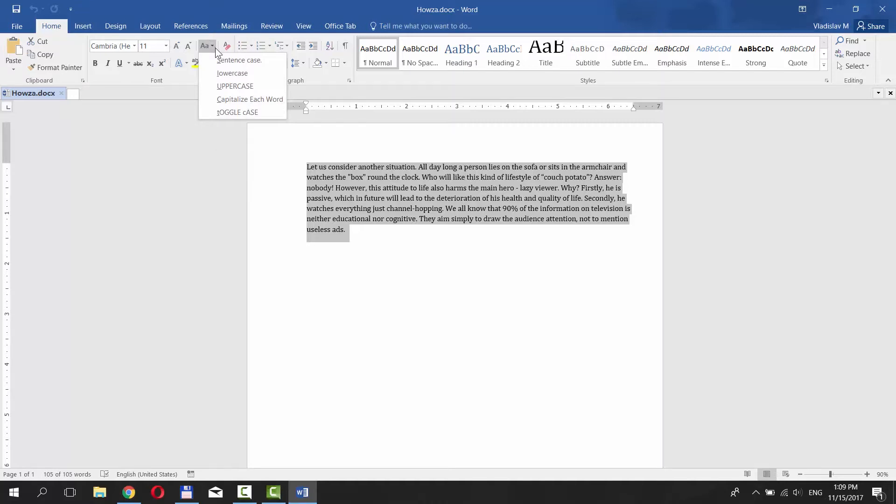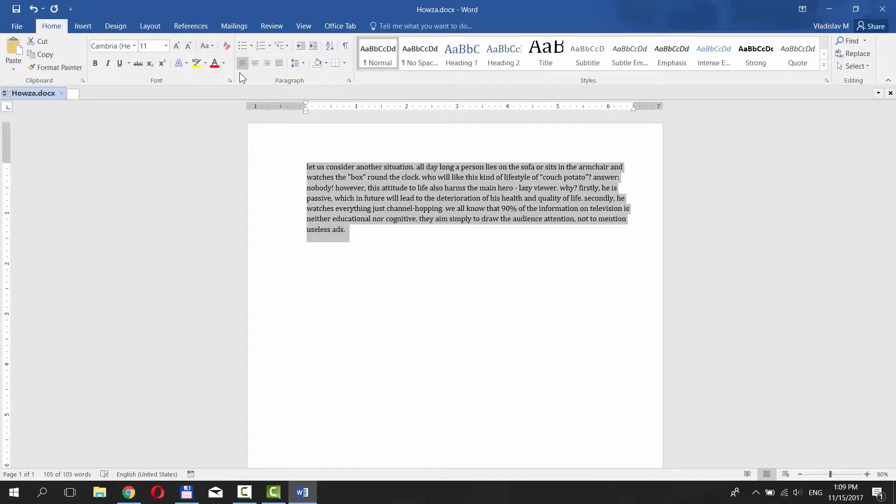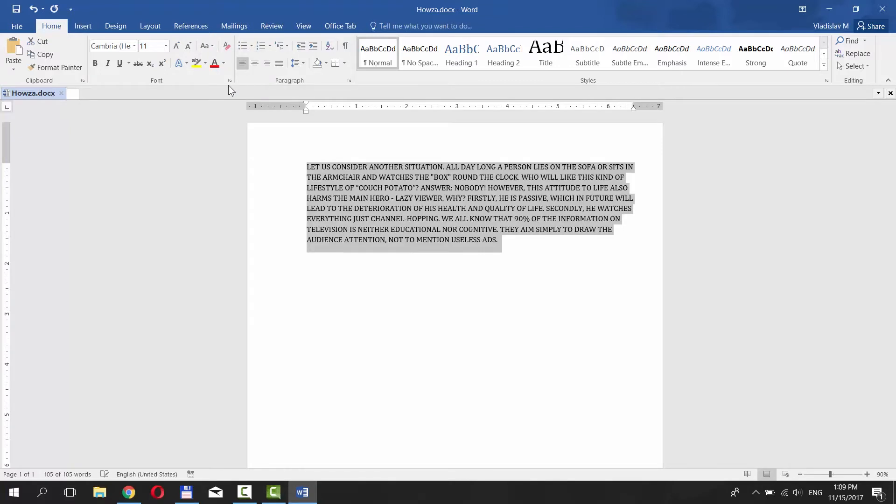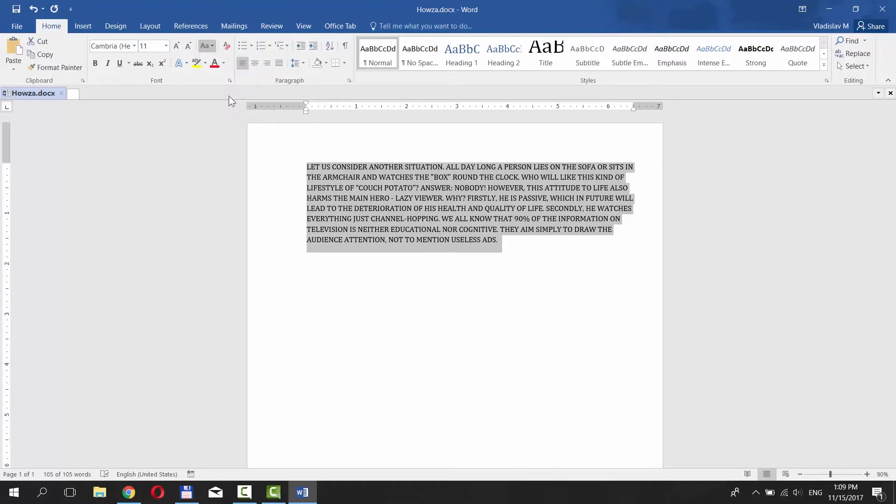Press on Lowercase if you want the whole text to be lowercase. If you press on Uppercase, the text will use uppercase letters. It also has Capitalize Each Word option.